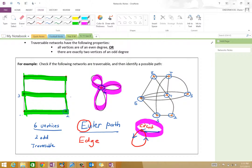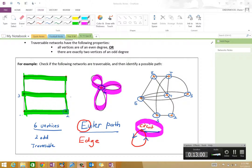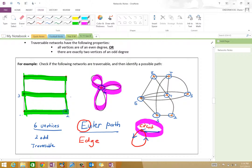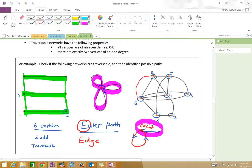What about the one on the right? How many odd vertices do I have? Four. Does that mean it's traversable? No, it's not. However, what's interesting: Cam, can you tell me how I could make this one traversable? You can put in another edge that goes between the two odds. Good — and it doesn't really matter which two odds since there are four. So we add an edge: this five becomes a six, and this three becomes a four. Now we have exactly two odd vertices, so it is traversable.